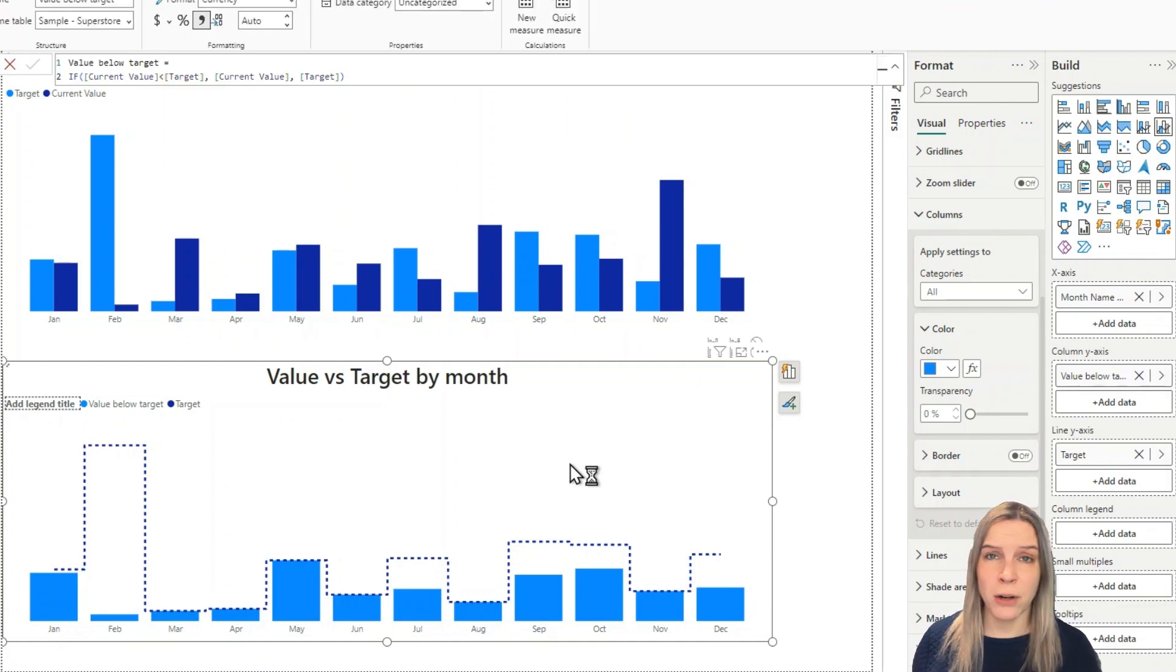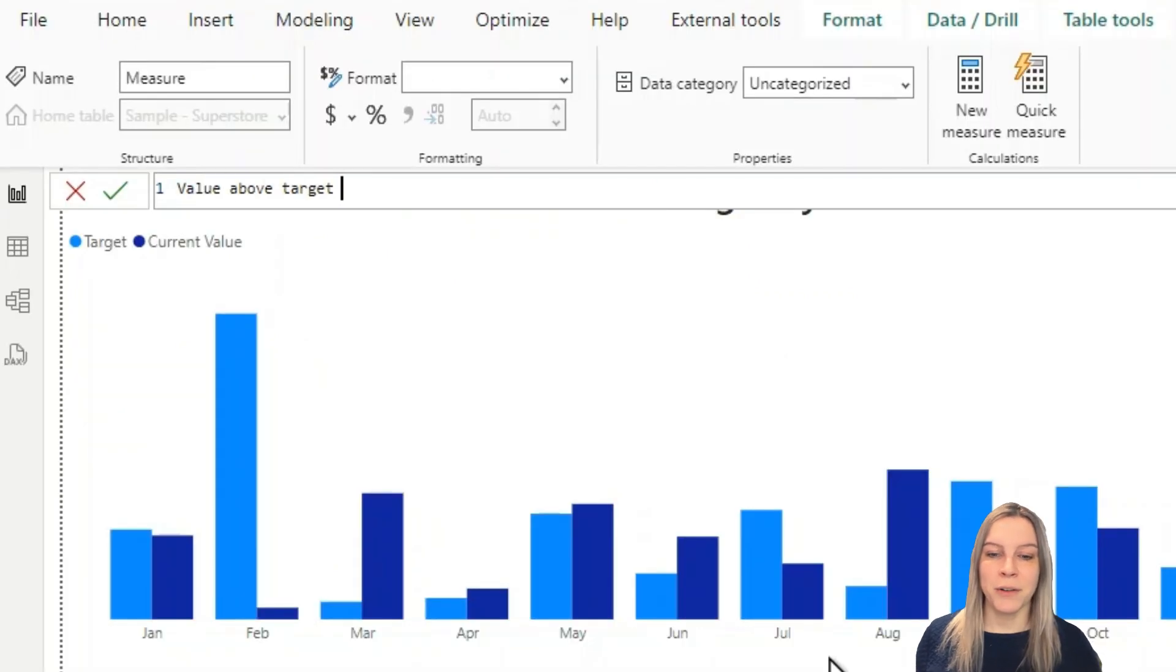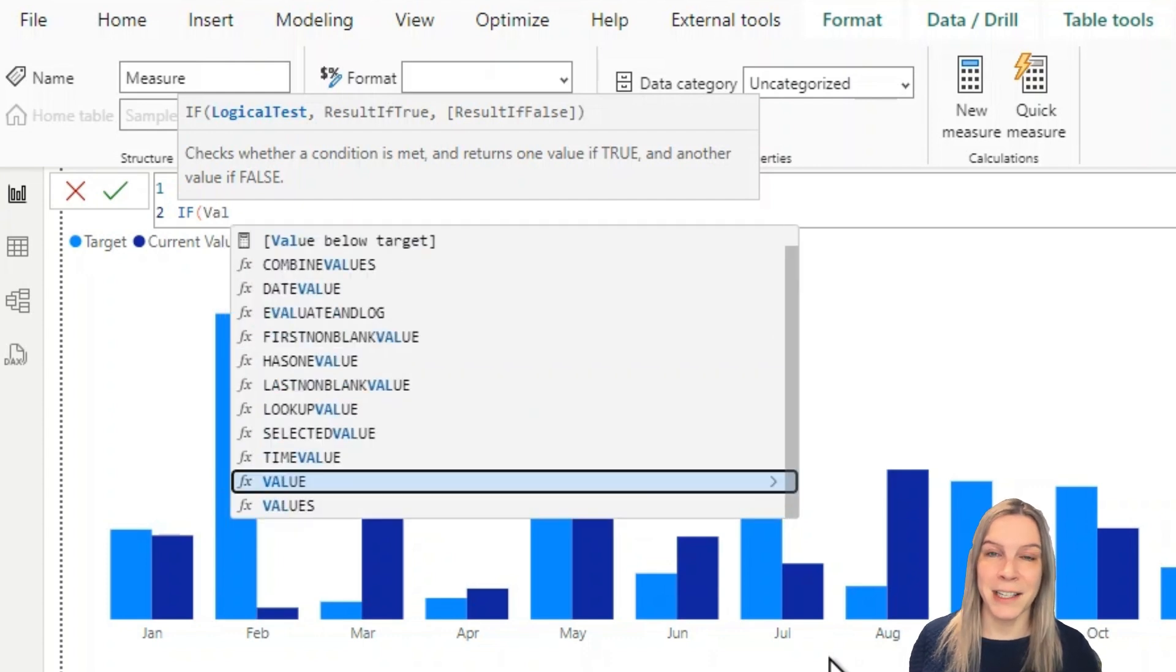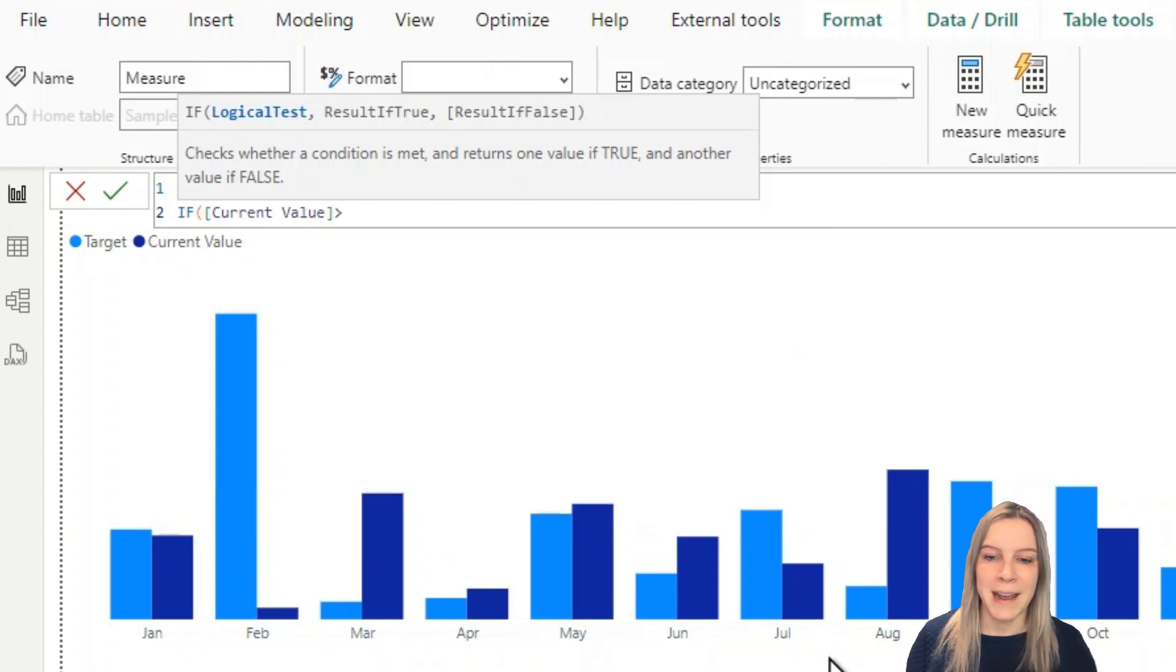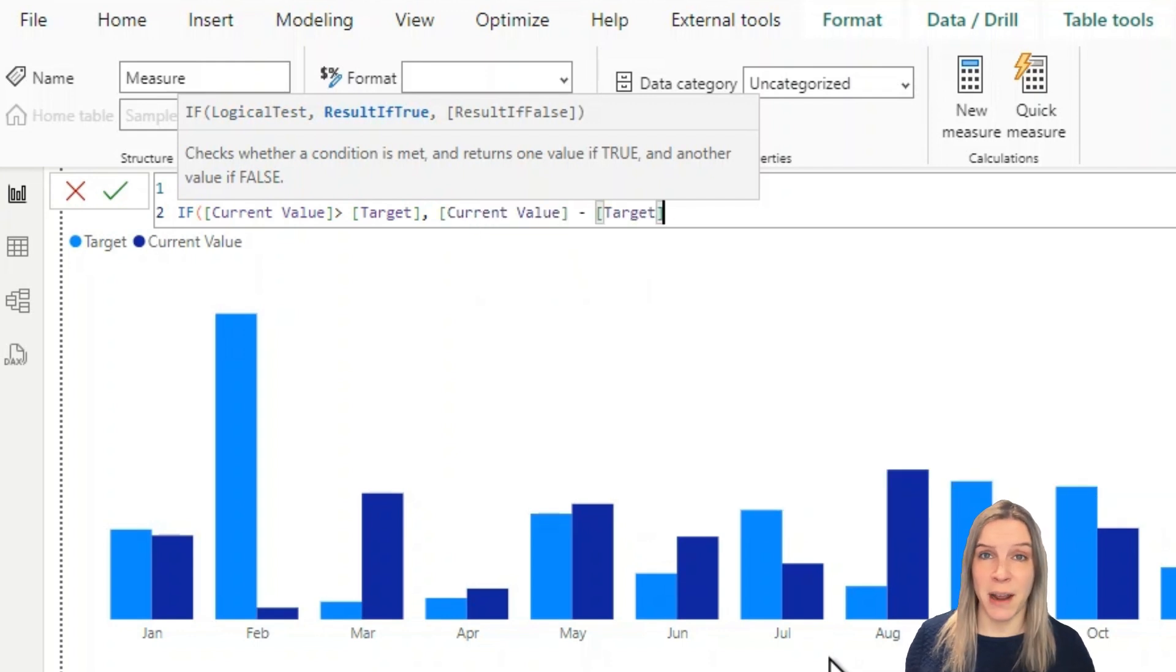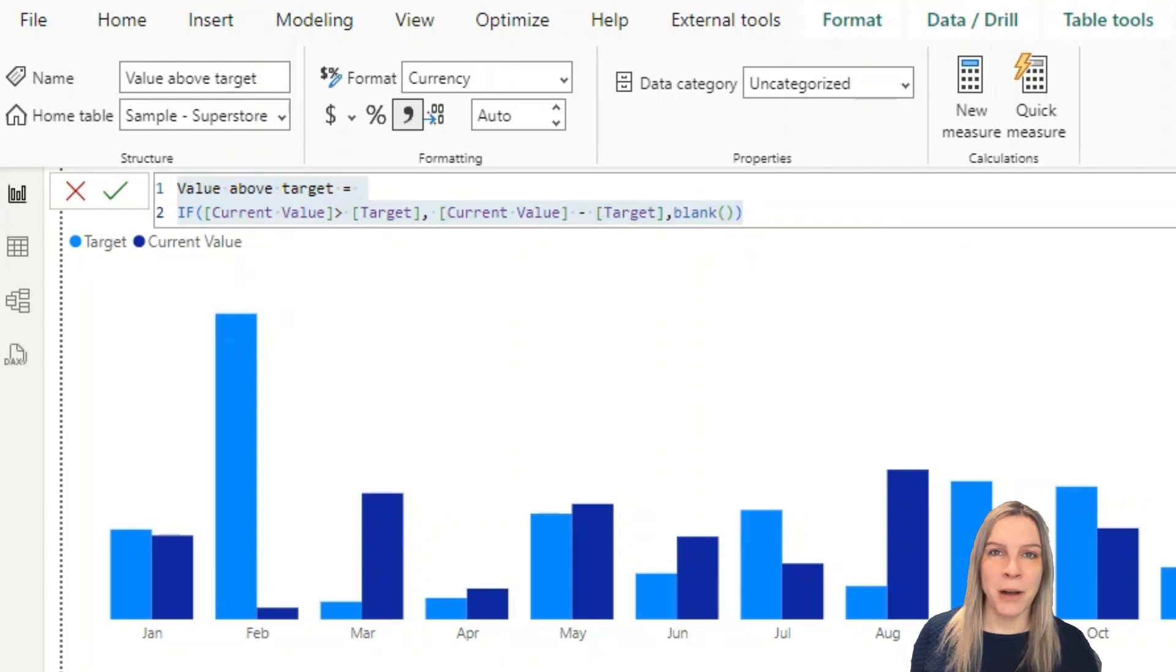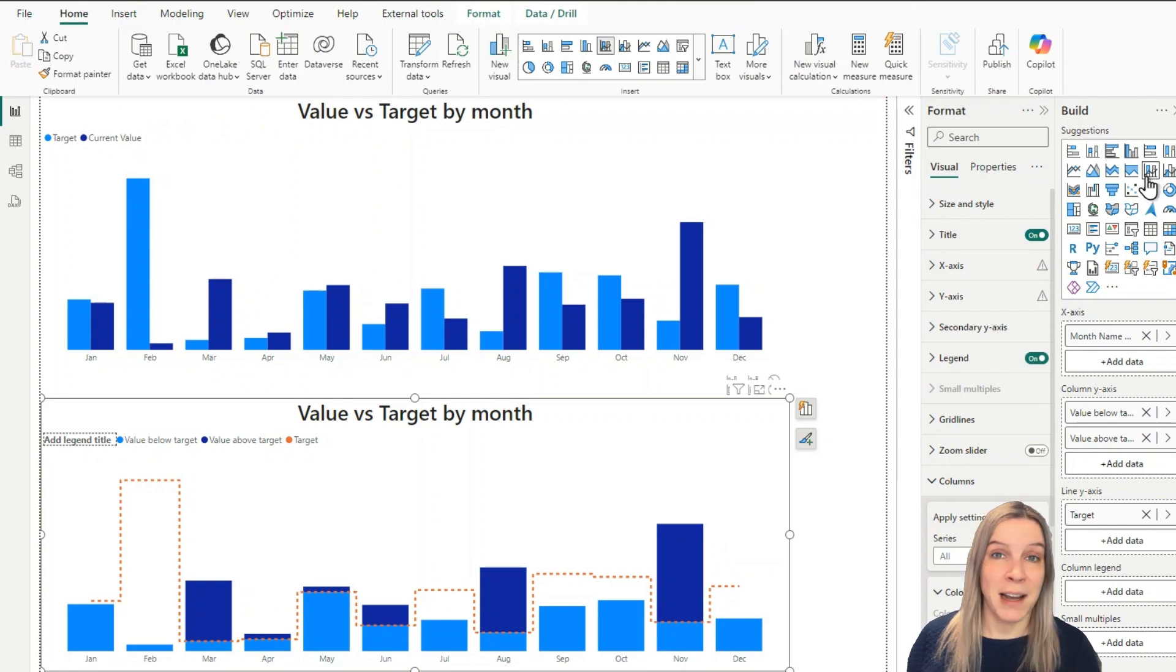So there comes our second measure which is if the current value is bigger than the target so we hit the target and there's more there. We want the current value minus the target which gives us everything between target was hit and the value and otherwise we want this to be blank because we don't want anything added if the target was not hit.